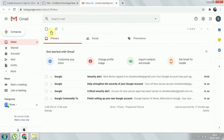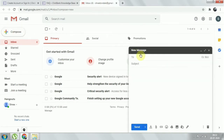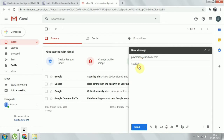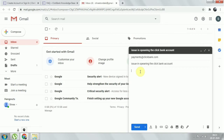Paste the support email address in the 'To' field. For the subject line, write something like 'Issue in the ClickBank Account.' In the body, begin with a formal greeting such as 'Hello Sir.'